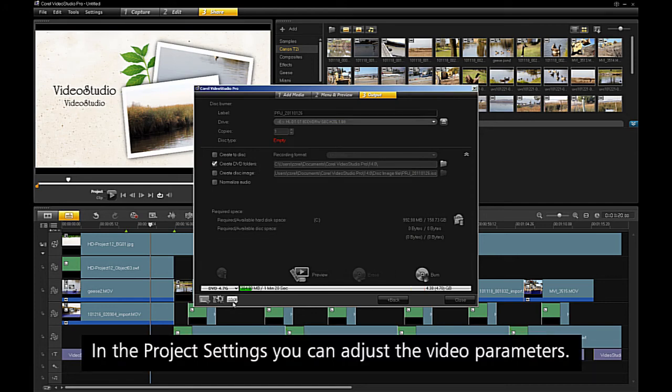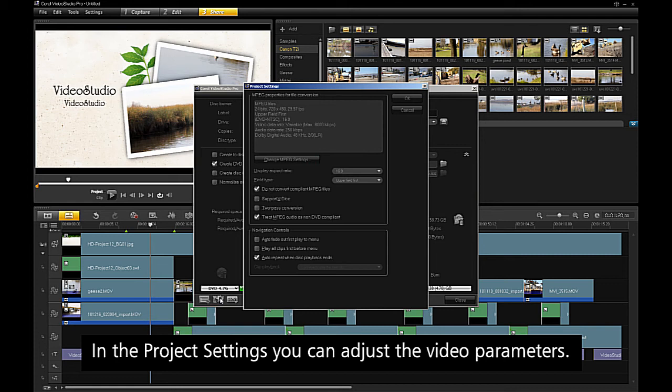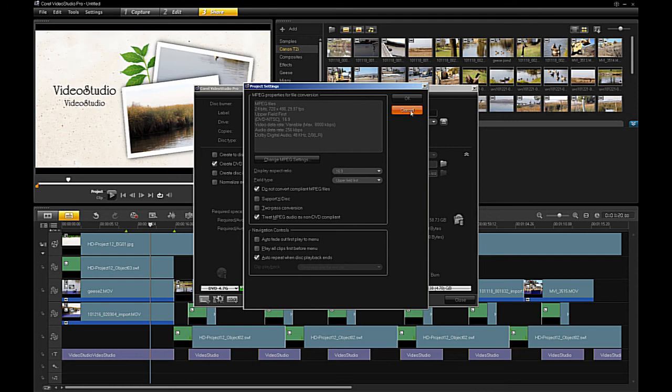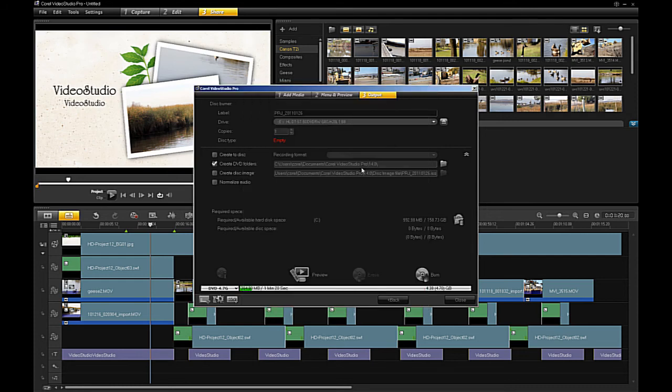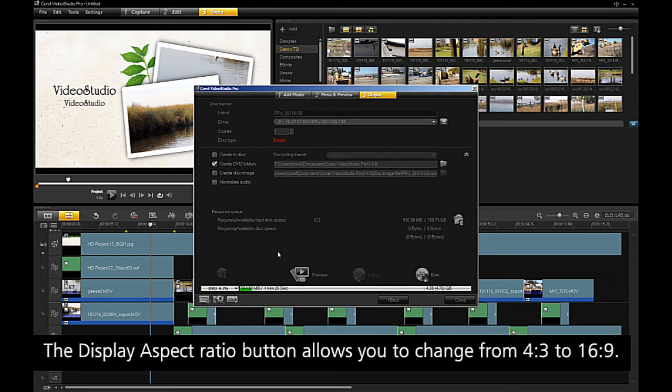In the project settings, you can adjust the video parameters. The display aspect ratio button allows you to change from 4 by 3 to 16 by 9.